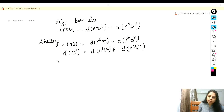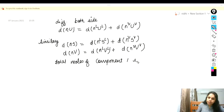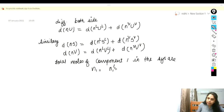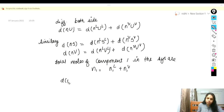The total moles of component 1 in the system, N1, equals the moles of component 1 in the liquid phase plus the moles of component 1 in the vapor phase.